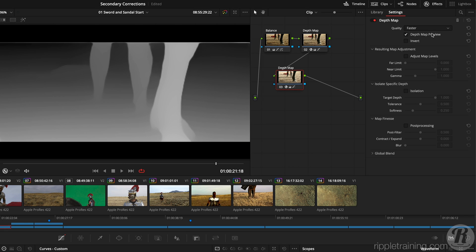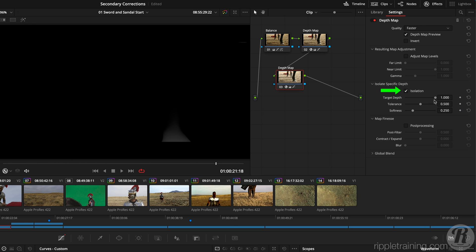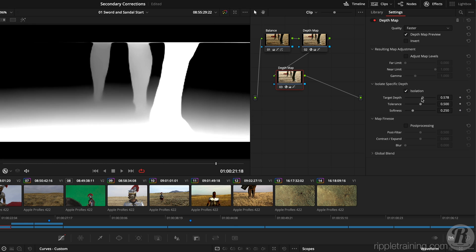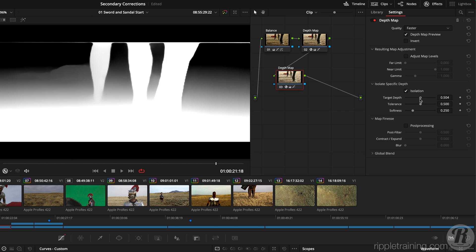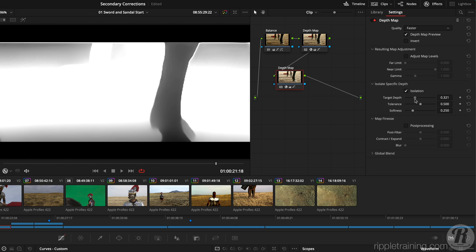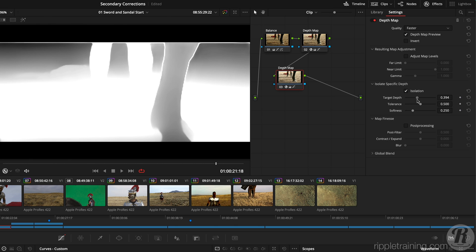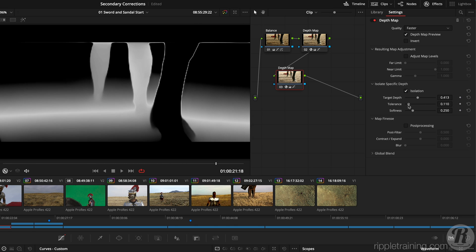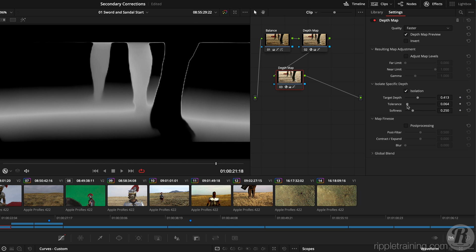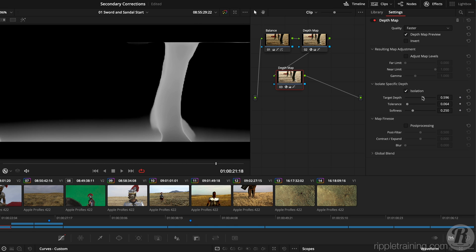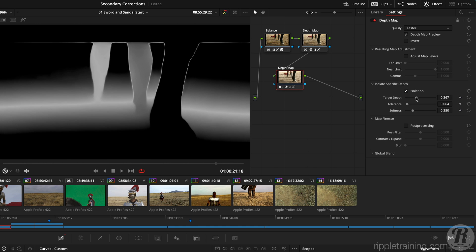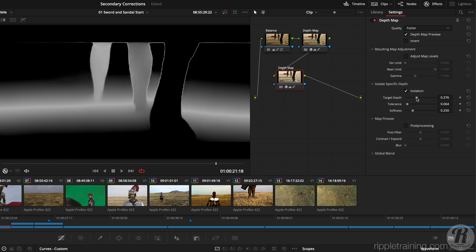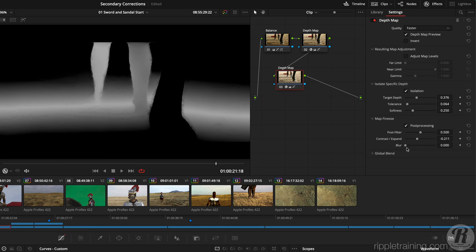To isolate the rider's legs, I'll enable isolation, then drag the target depth slider to attempt to isolate his legs. A lot of foreground is also selected, so I'll reduce the tolerance almost all the way, then adjust the target depth again so that the horse's leg is not selected. To fully remove the horse's leg, I can enable post-processing, contract the map slightly, and give it a bit of blur.